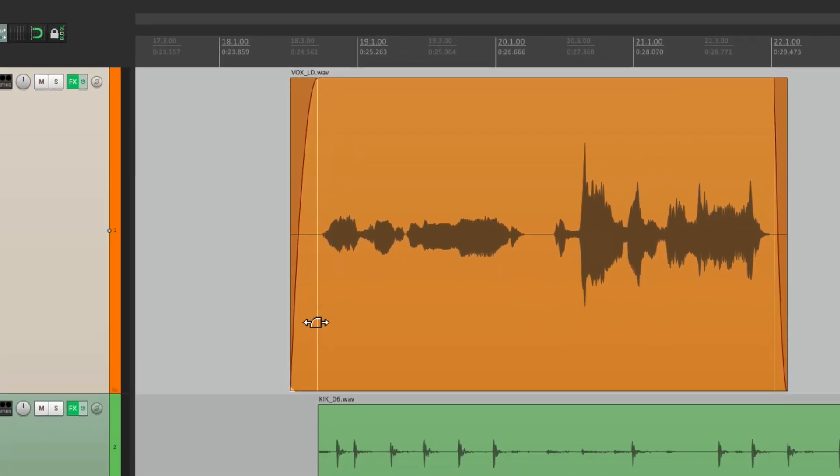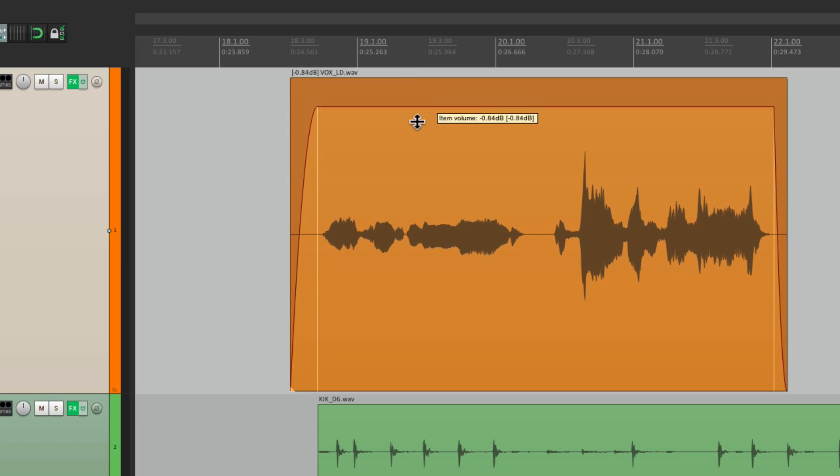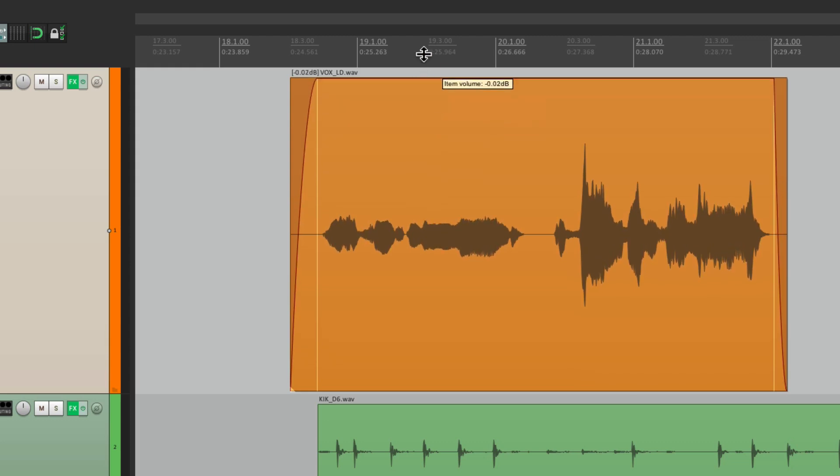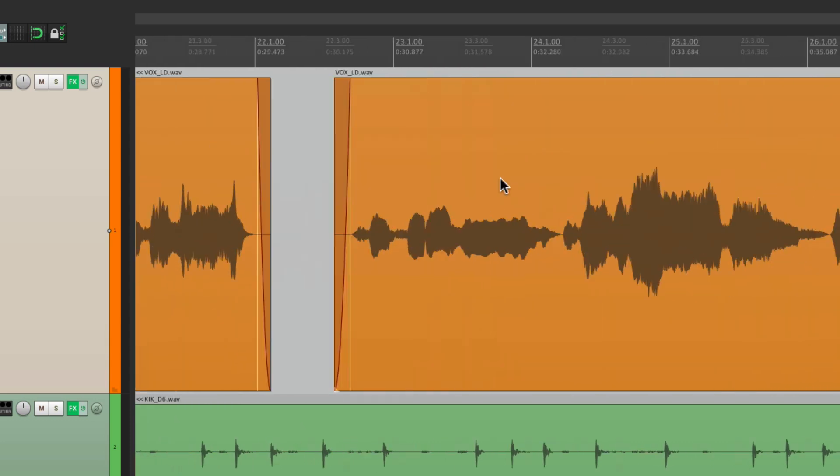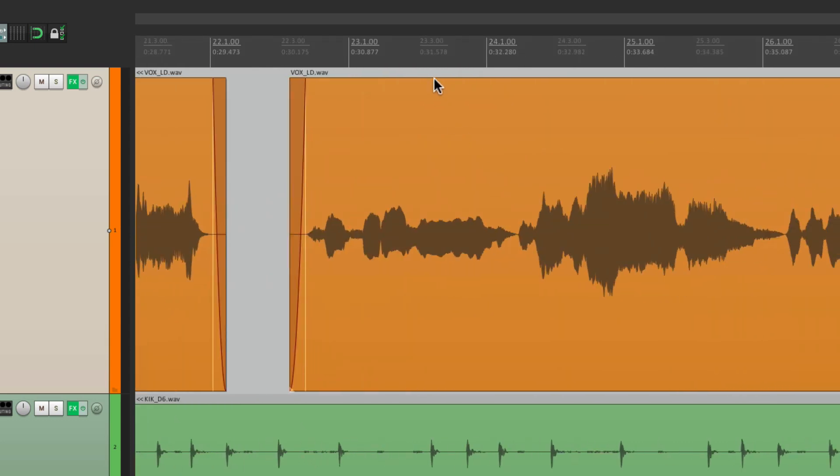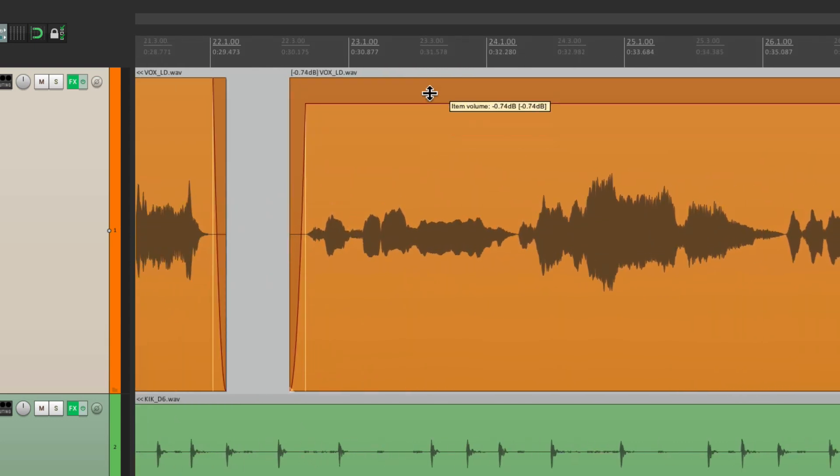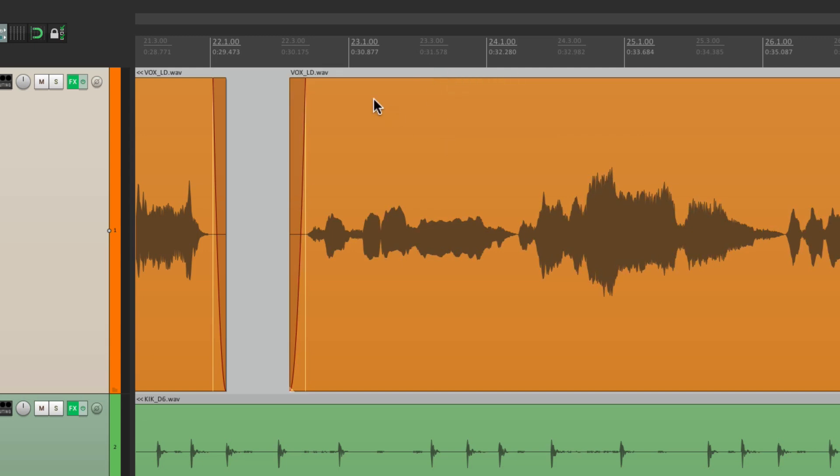And then what you get is we take our cursor and go to the top of any item, the tool changes. See right there. And now we can grab it and pull it down. And that changes the volume of this item. Let's do the same with this one. So you can still control the volume without having that button there.